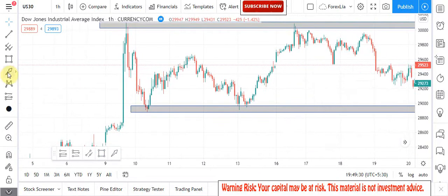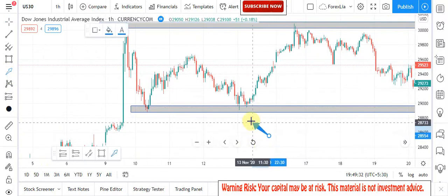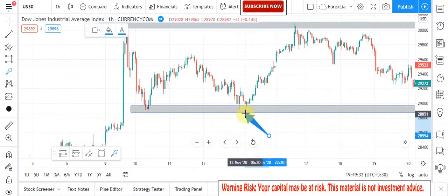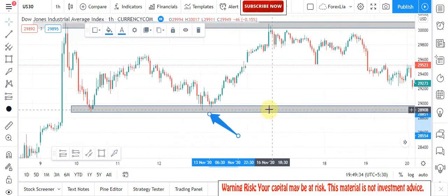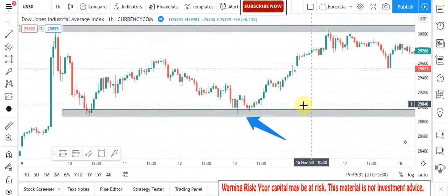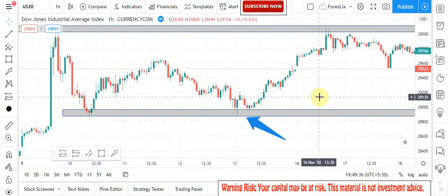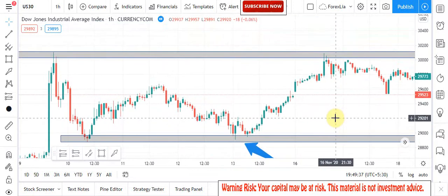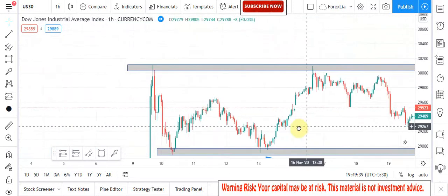Here you will see that the candle did not break the key zone area and retested again, and a bullish engulfing candle formed. So here we place the buy trade.